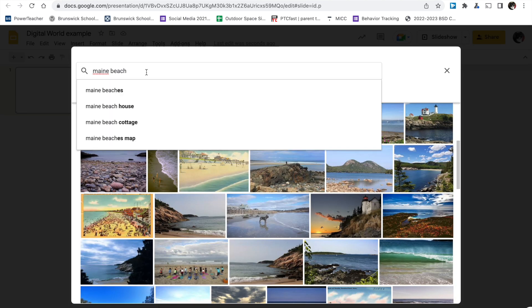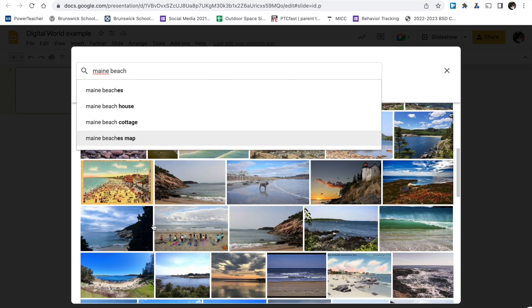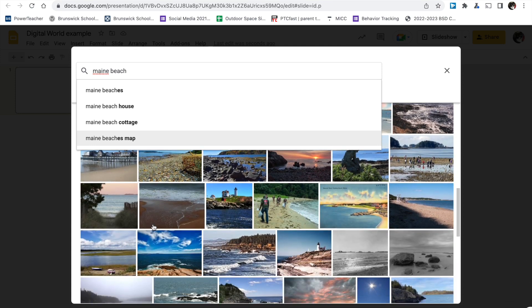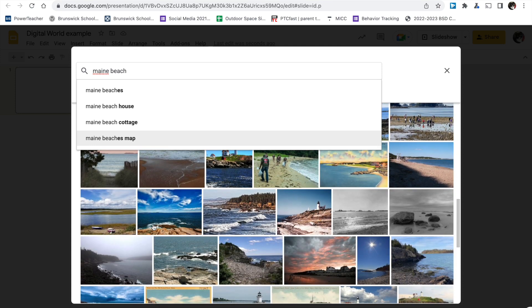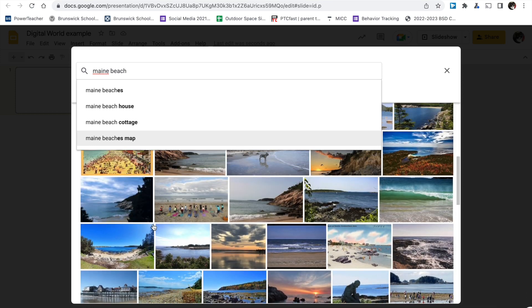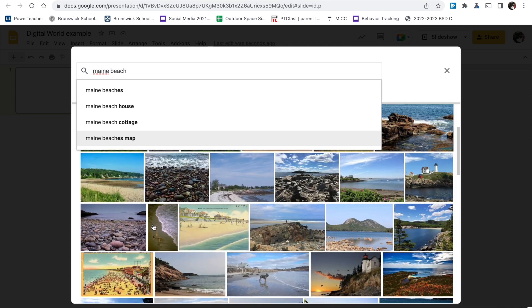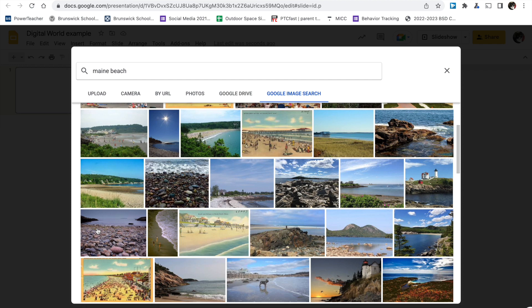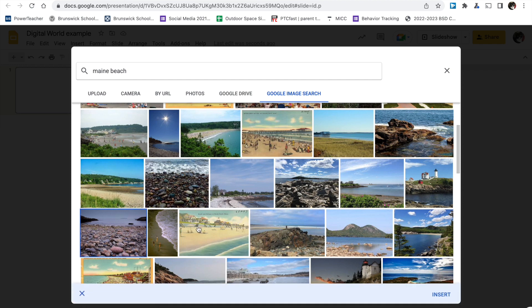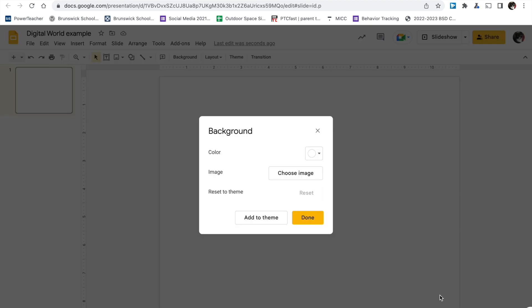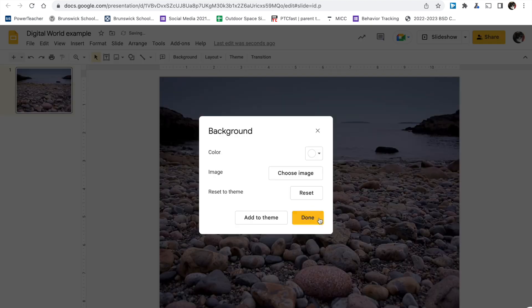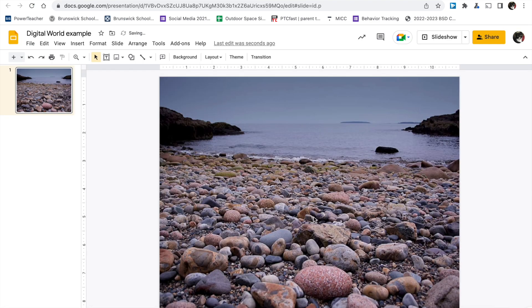In the text box, type in the background that you want. Search your results, click on the one you want, and hit insert. Sometimes it takes a second. Click done.